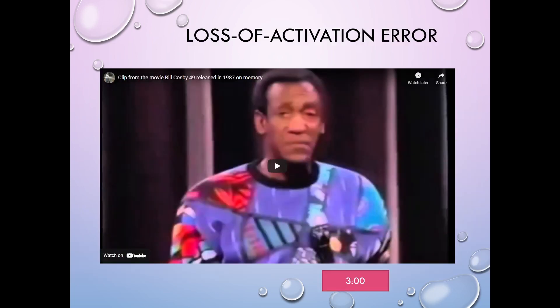Now, this is obviously Bill Cosby, so you may be offended that it's here. But back in 1987, before anybody knew anything bad, he had a really great bit on this loss of activation error — where he goes into another room to get something — and a funny explanation for where it goes. You can hop right to three minutes into the piece to see that part, or you can skip the whole thing. It's in the playlist and you can do with it what you want.